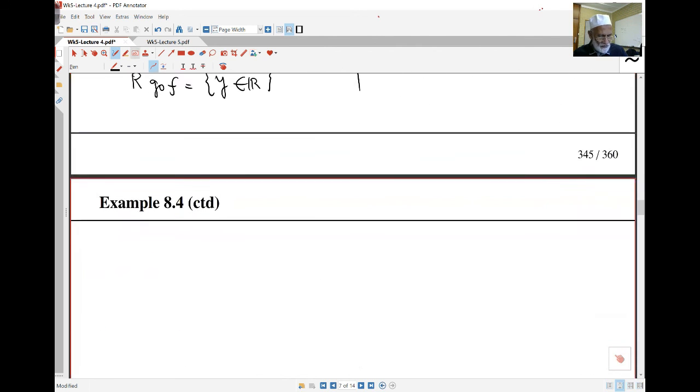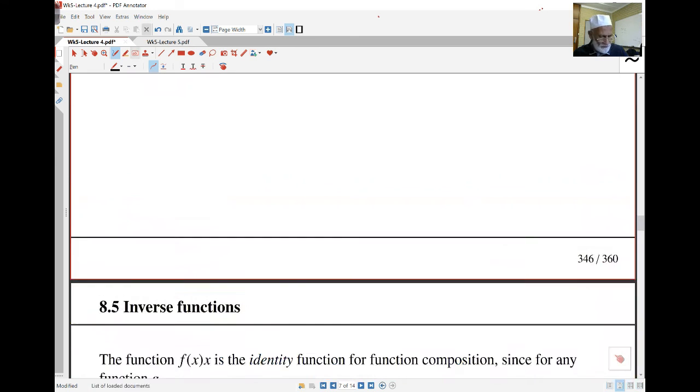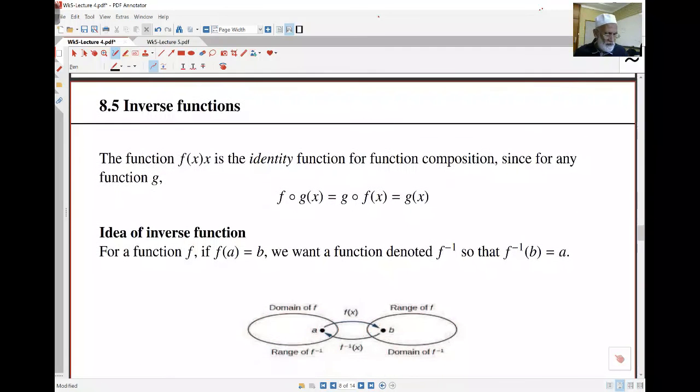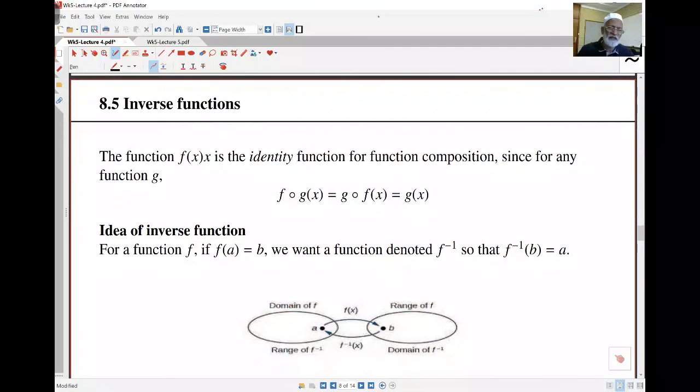In the next lecture we look at inverse functions.